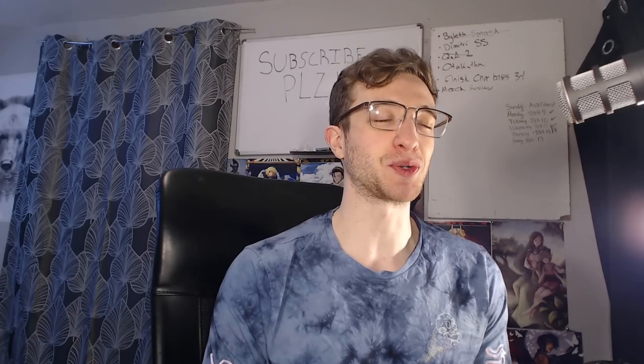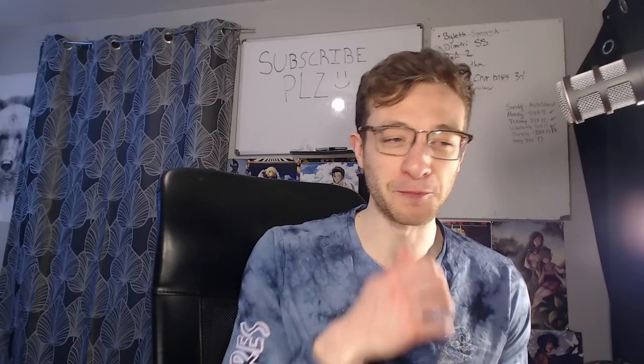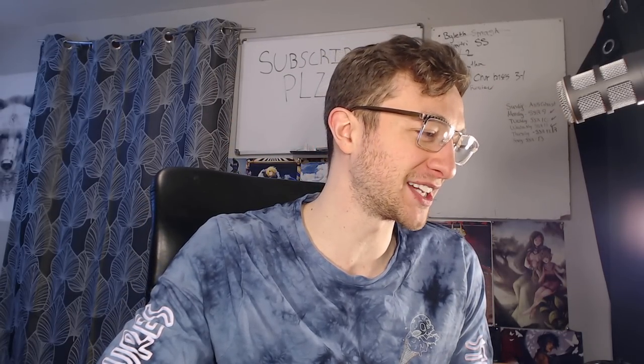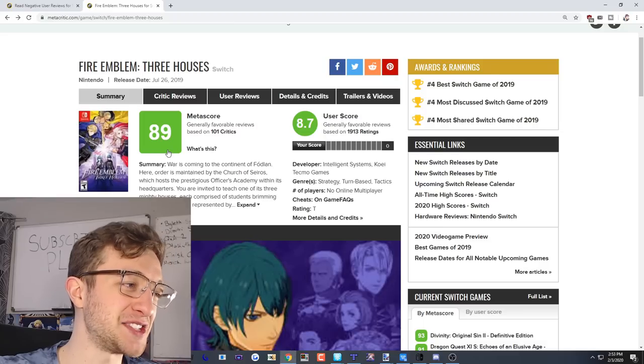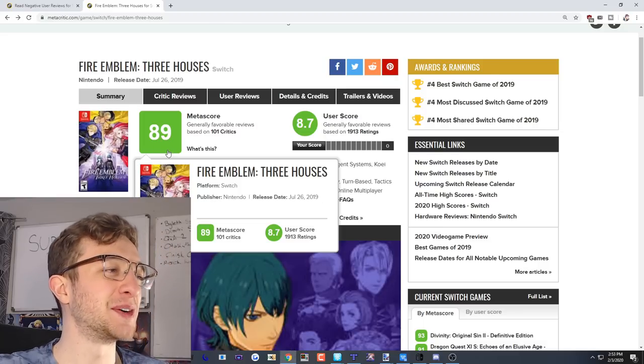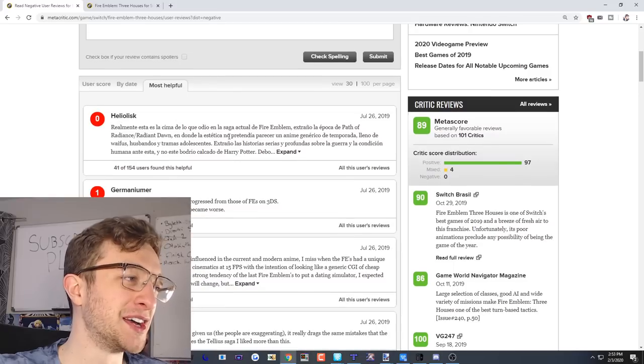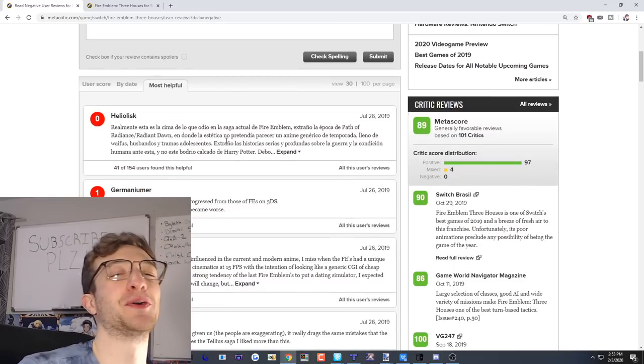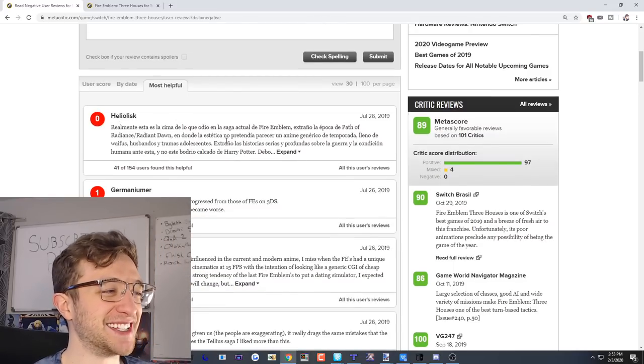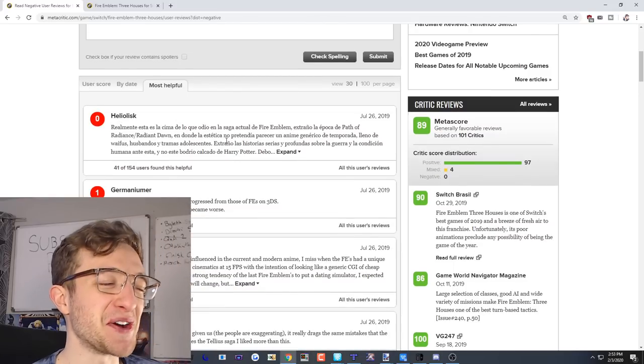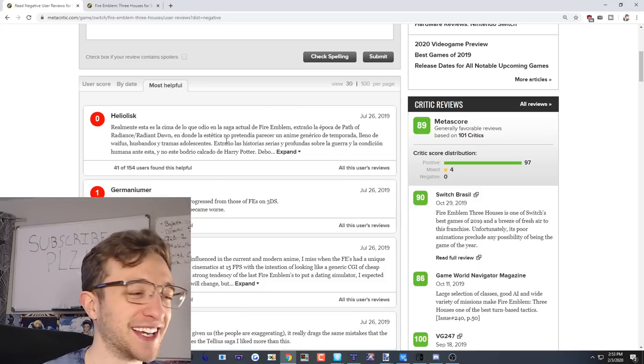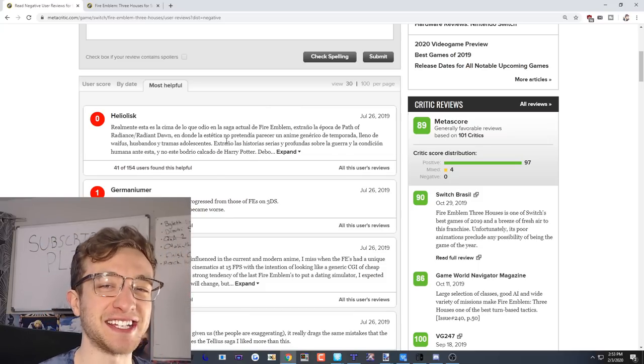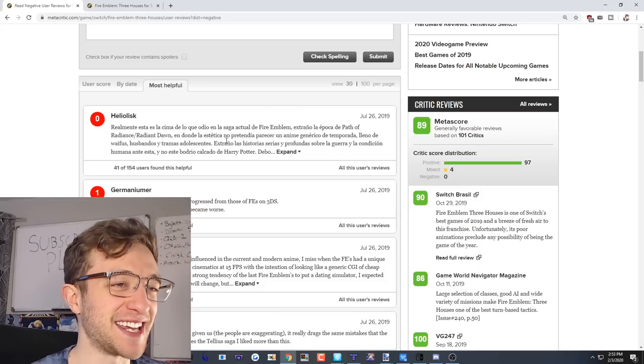I want to hear some hot Fire Emblem takes. So Metacritic has an 89 review and a user score of 8.7, but there's like 130 or 125 super low scores, like zeros. So I thought it'd be really funny to actually see what people think of the game if they hate it. As you'll see here, we have this tab for the worst of the worst - Three Houses zero out of ten, one out of ten.